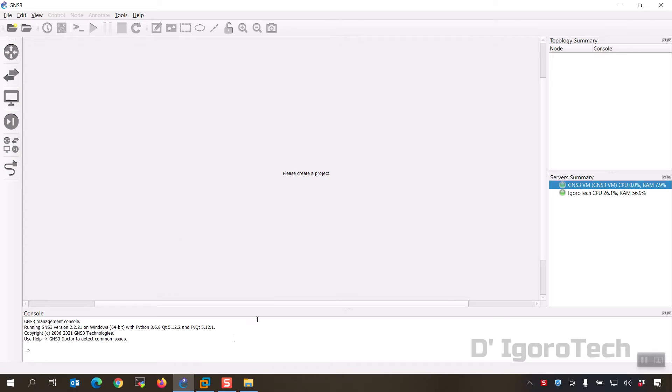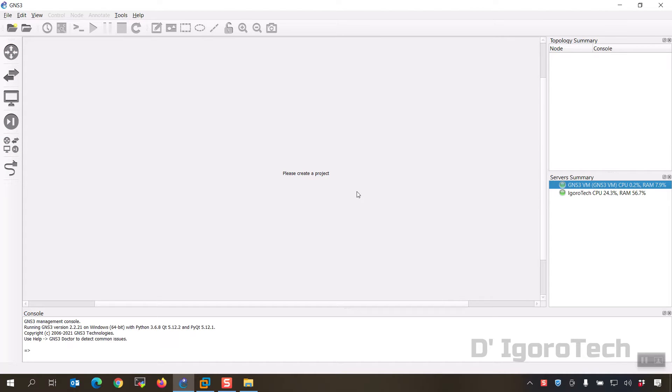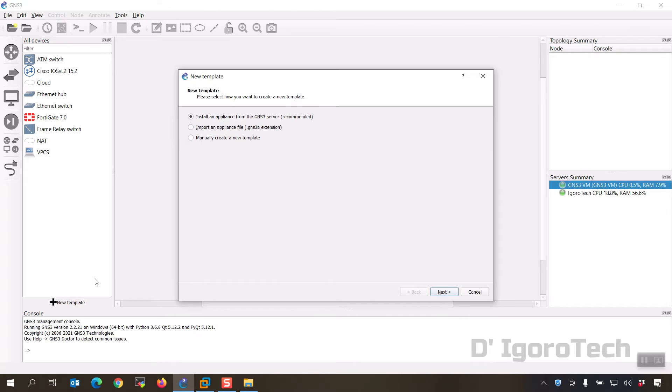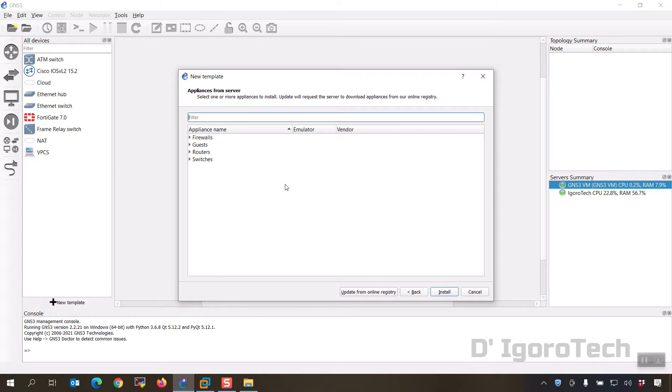Now run the GNS3 and wait for the server summary to turn green. Let's start. Click on browse all devices, new template. Install an appliance from the GNS3 server which is recommended, click next.